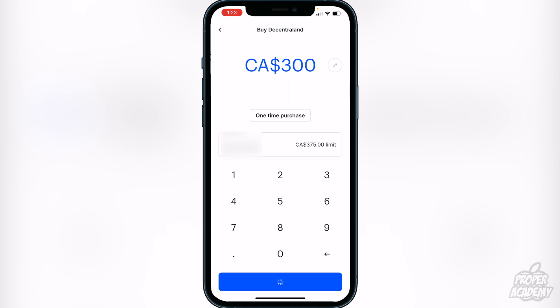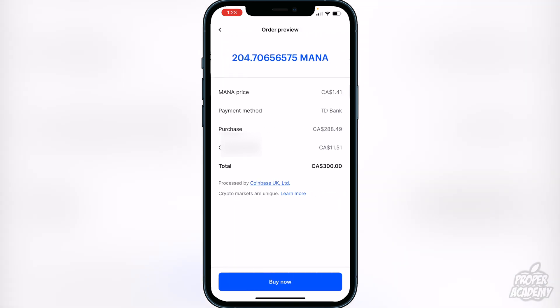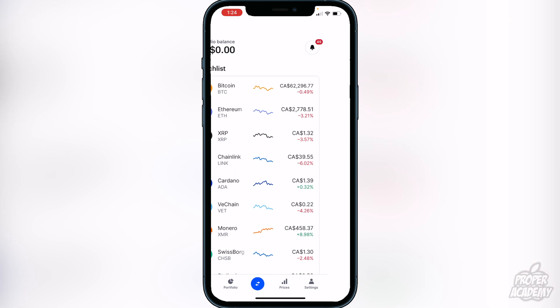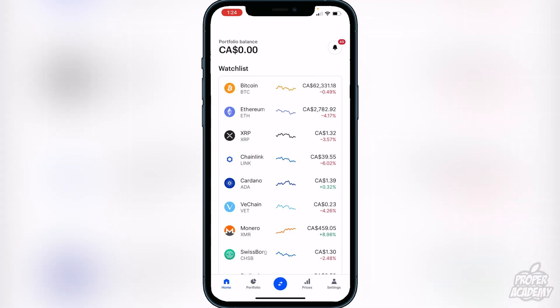For example, if I was going to spend $300 I can type in $300 and then click on 'Preview buy.' Once you click on preview buy it's going to show you the exchange rate for your Decentraland — for 300 Canadian dollars it's going to give me 204.7 Decentraland. Below that it shows the current price of Decentraland, the purchase price, and the fee you will have to pay. If you're okay with that information, just click 'Buy now' at the bottom of the screen. After that you can head over to your portfolio and see your Decentraland right there.